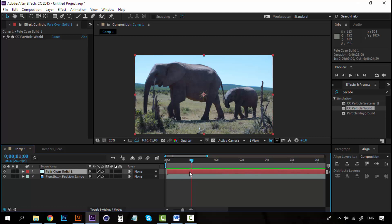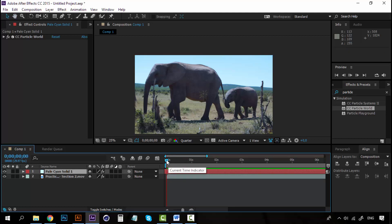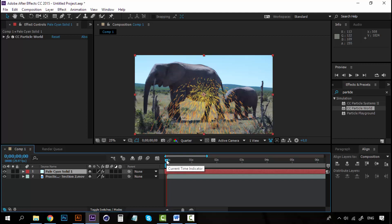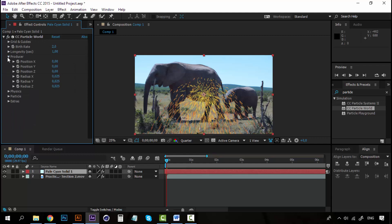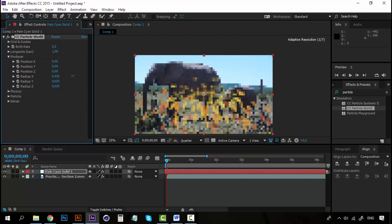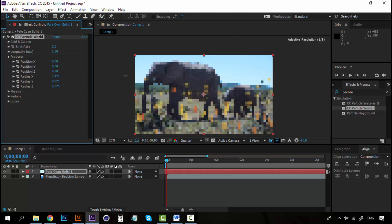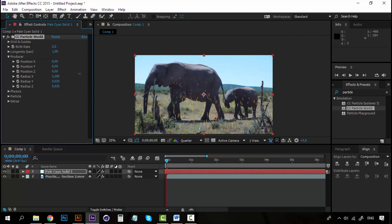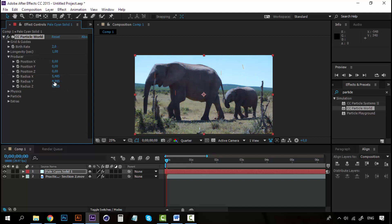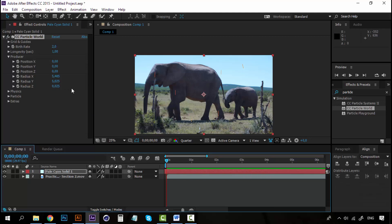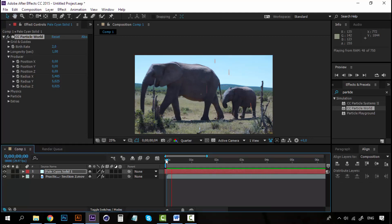So, move on a little on the layer. In fact, drag this layer a little to the left, so that when we start the animation, this is already running. Like this. Alright. Now, open the Particle World effect, and now go to Producer, and on the Producer, go to RadiusX and RadiusY, and increase the number, so that they are wider. And, let's hit play right now.